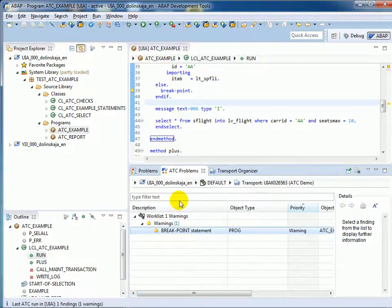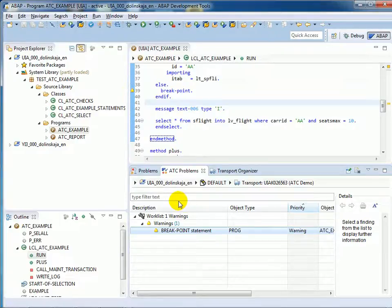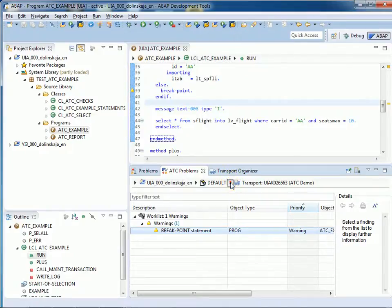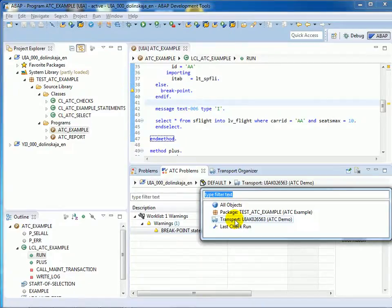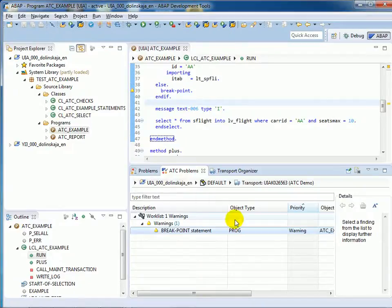And now we are back in the ATC Problems view. And the finding is the breakpoint we have forgotten to delete. And here you see the new filter Entry Transport, which allows us to focus on our transport request.